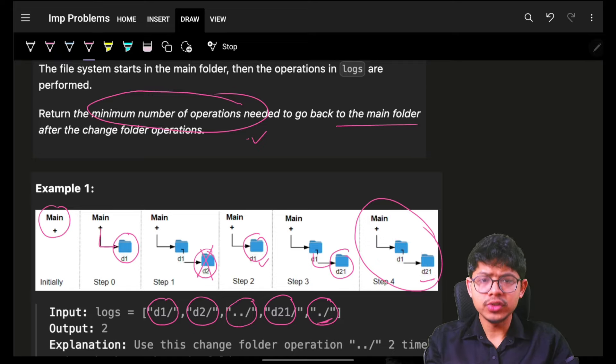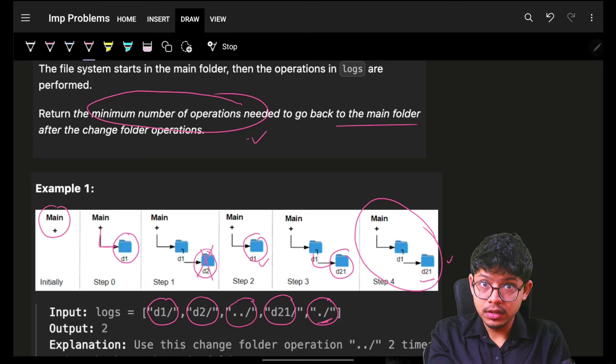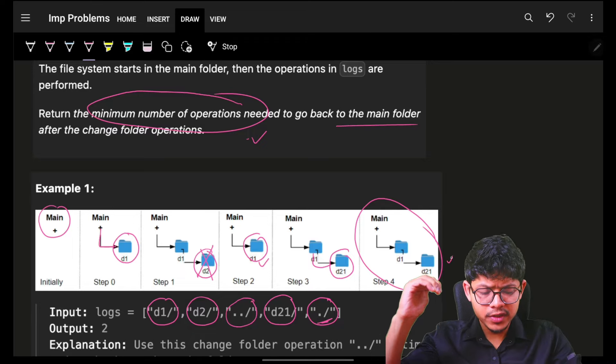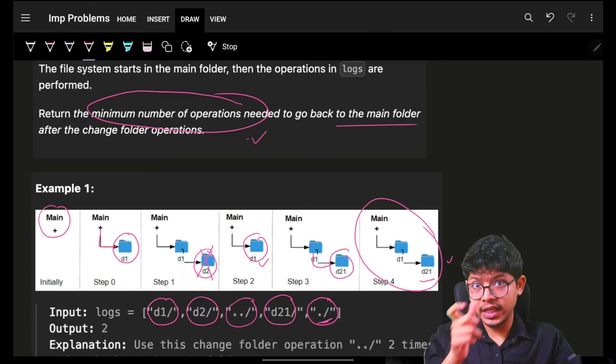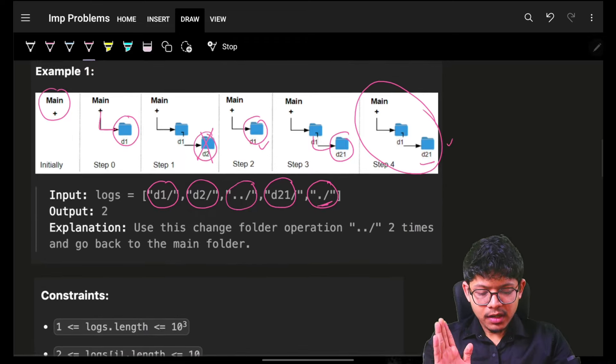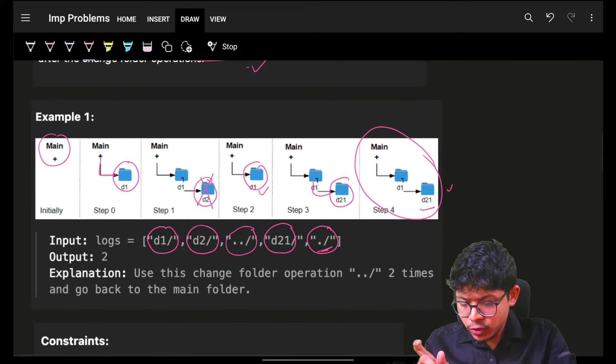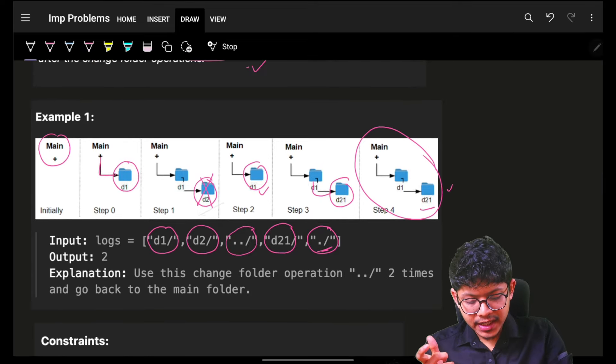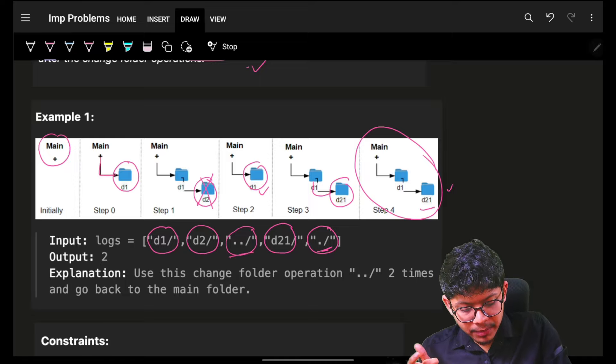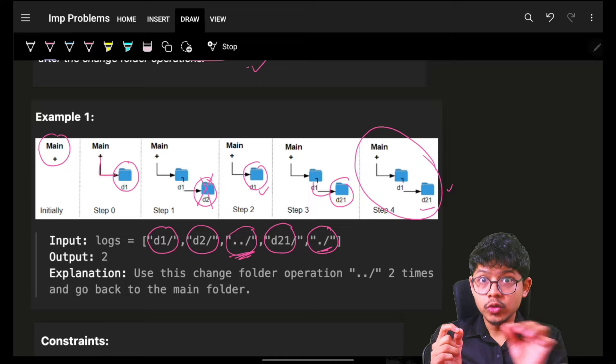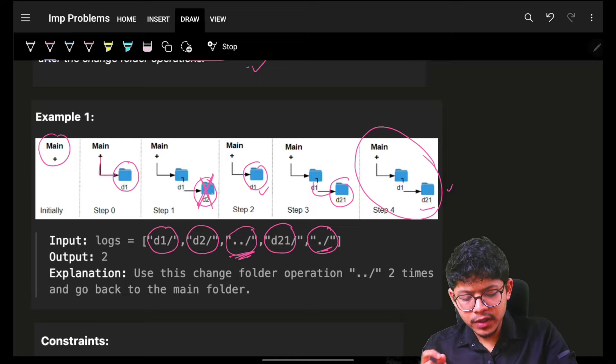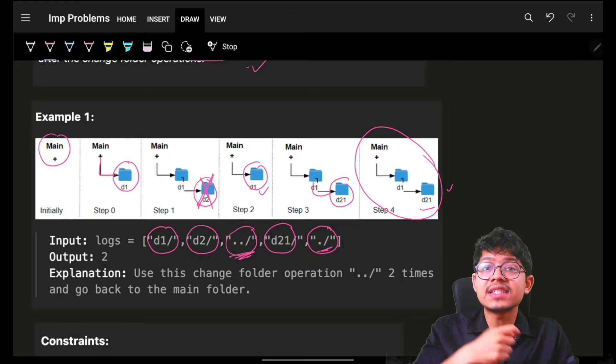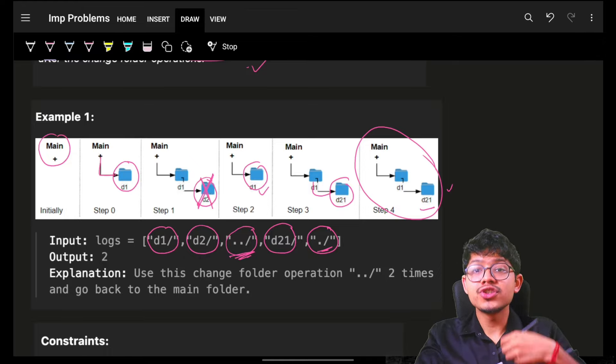I can also tell what is the current depth from my root. This is how many steps I have to take to go back to my main folder. The approach used here was: as soon as I apply an operation where I'm going back to the previous folder, I'm removing something I just inserted. What data structure removes something you just inserted? That's a simple stack.